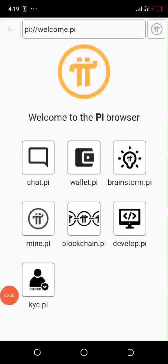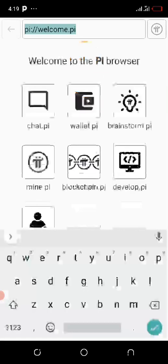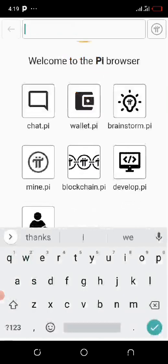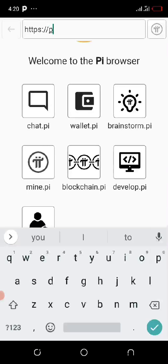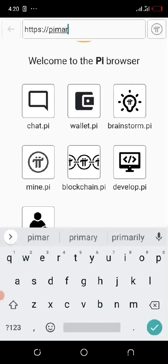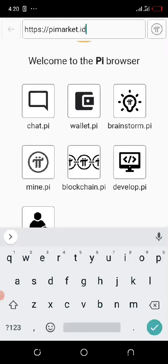Good day everyone. I just want to show you how to buy and sell on PI browser. After you have successfully logged in, go to the search bar and click on it. Delete what's there, then type in HTTPS://pimarket.id, then click on search.